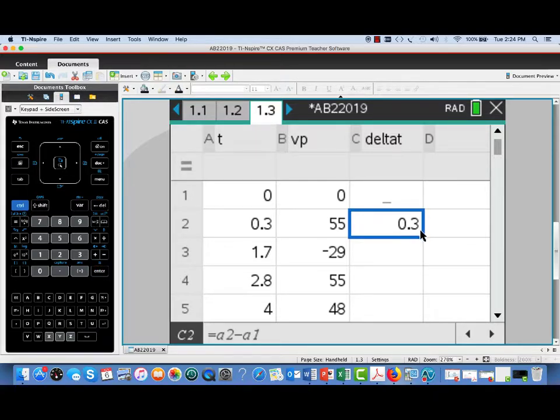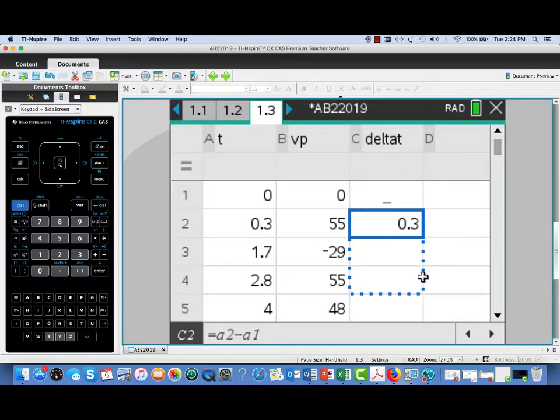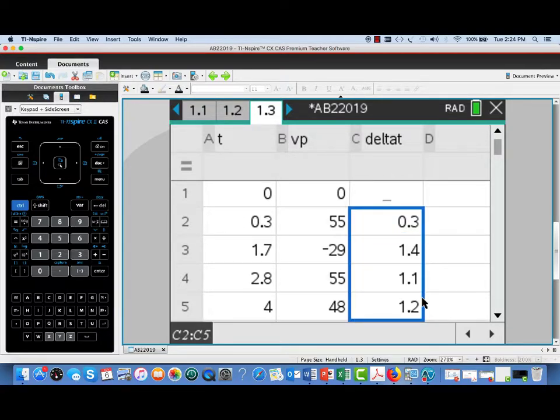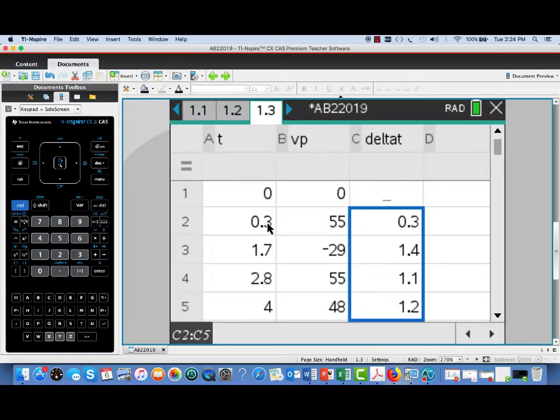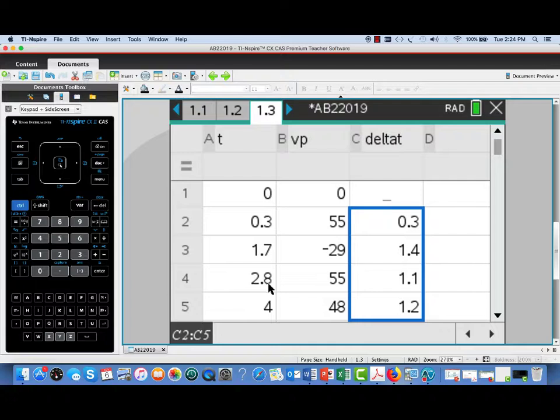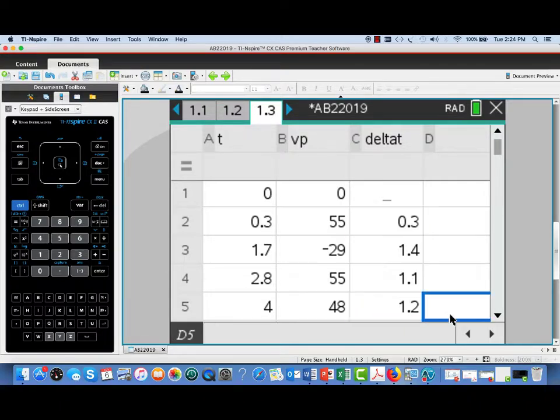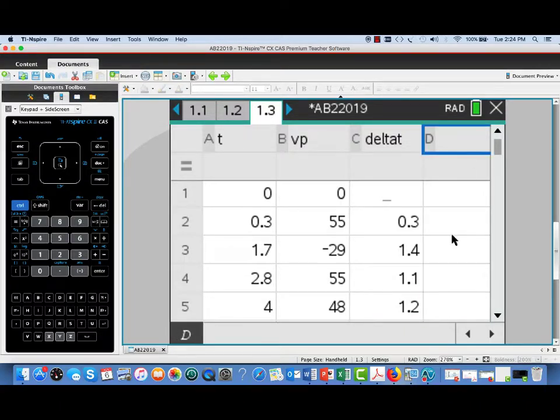Now I could do a similar thing for each cell, but what I can do here is just use the spreadsheet feature and fill down. It's going to mimic that formula accordingly. So notice it's automatically figured out I want A3 minus A2, A4 minus A3, and so on to give me the delta T's for the rest of my T values.